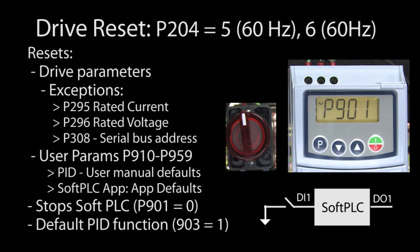So the key point to understand is, the drive reset disables the soft PLC app. It doesn't erase it.